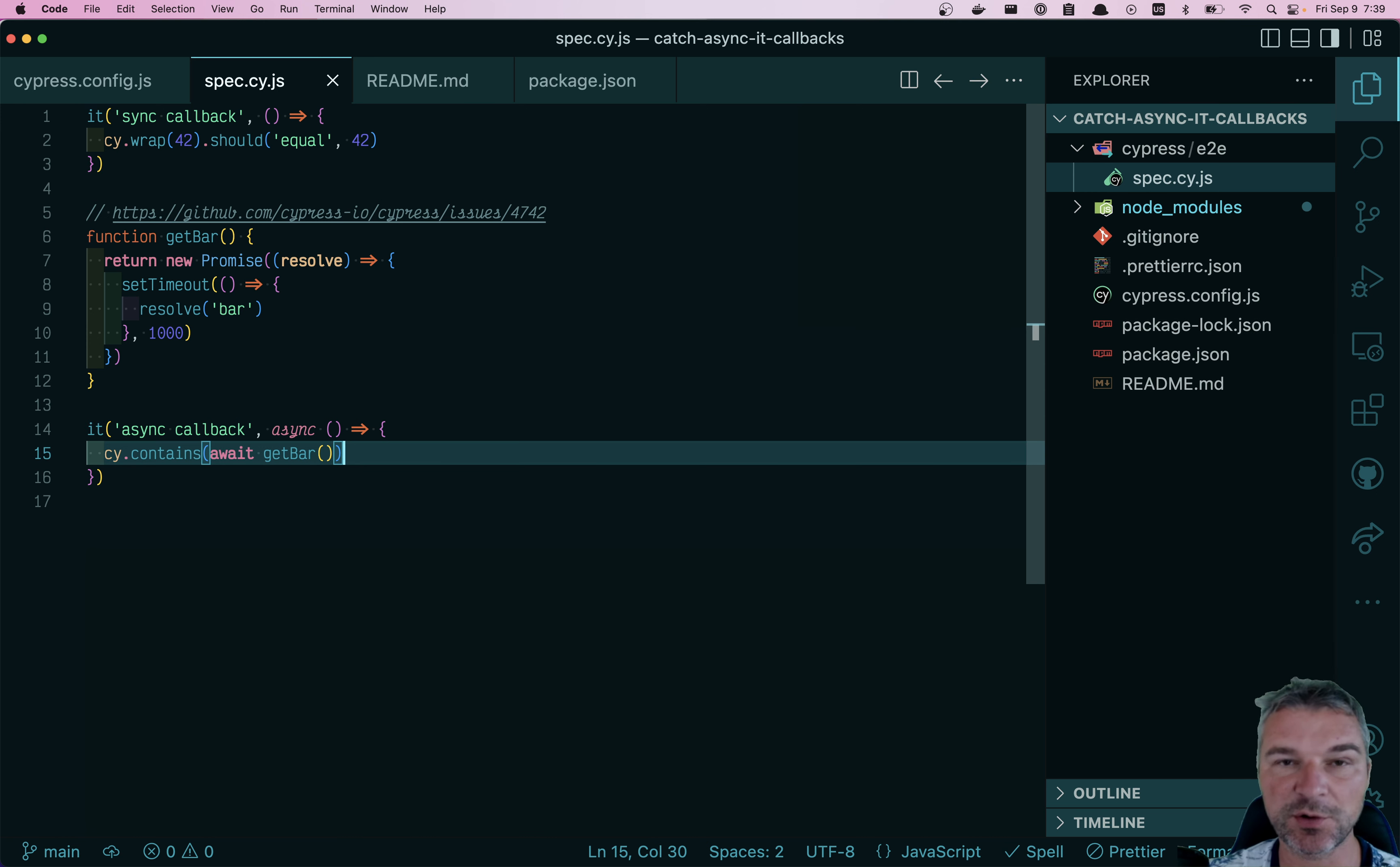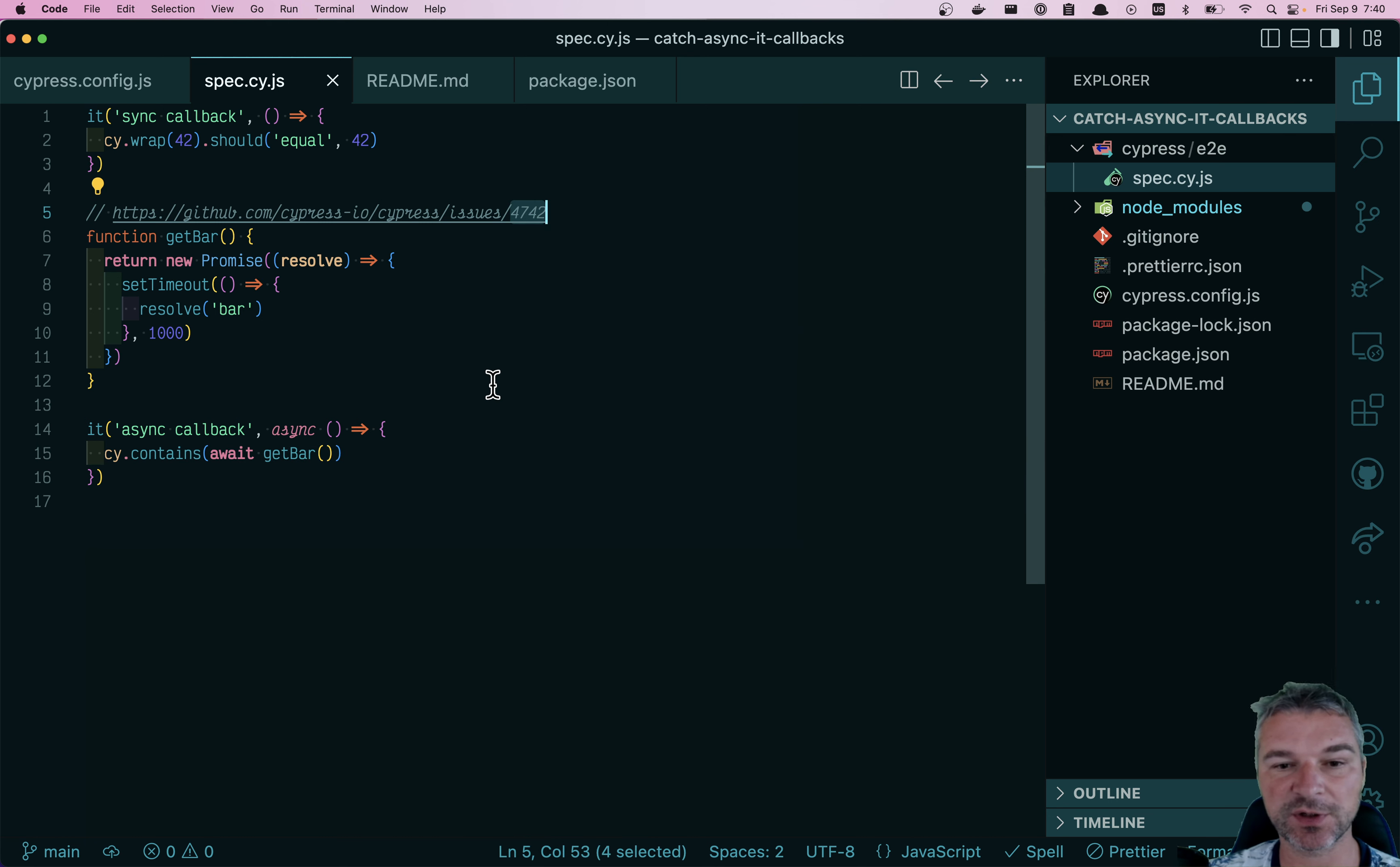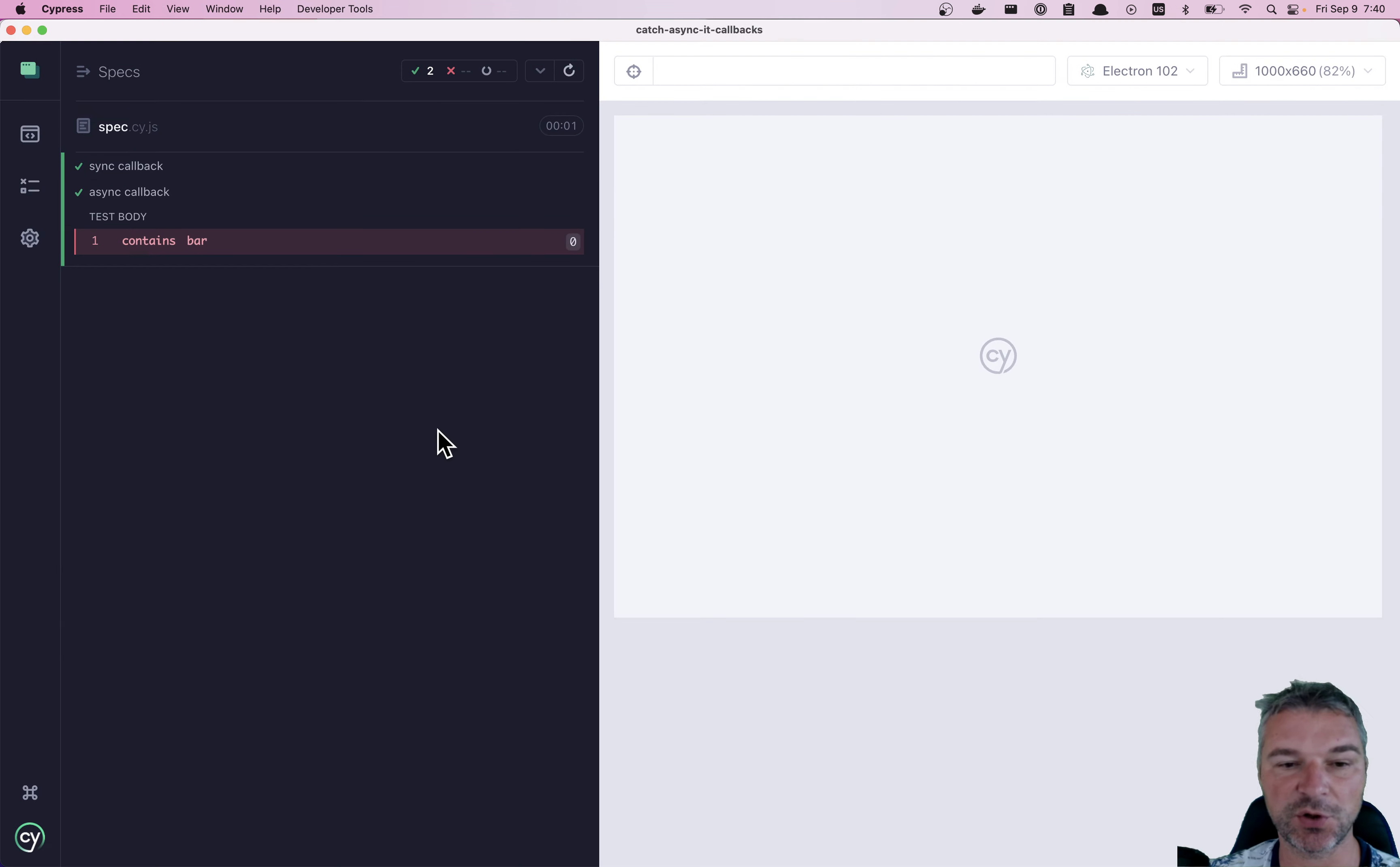Well, Cypress needs to go through the commands and then start executing the actual commands. Now, a lot of people complain in this issue 47.42, why Cypress doesn't catch this, why it gives you no indication that this is a problem.